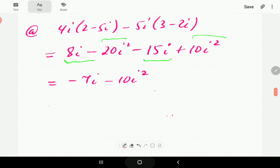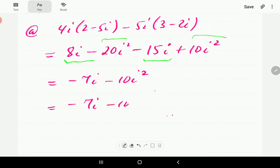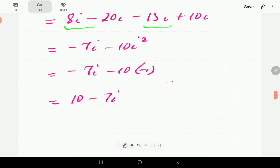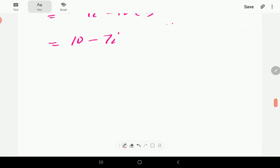Now we remember that i² is actually −1, so −10i² becomes +10. The final answer is 10 − 7i.